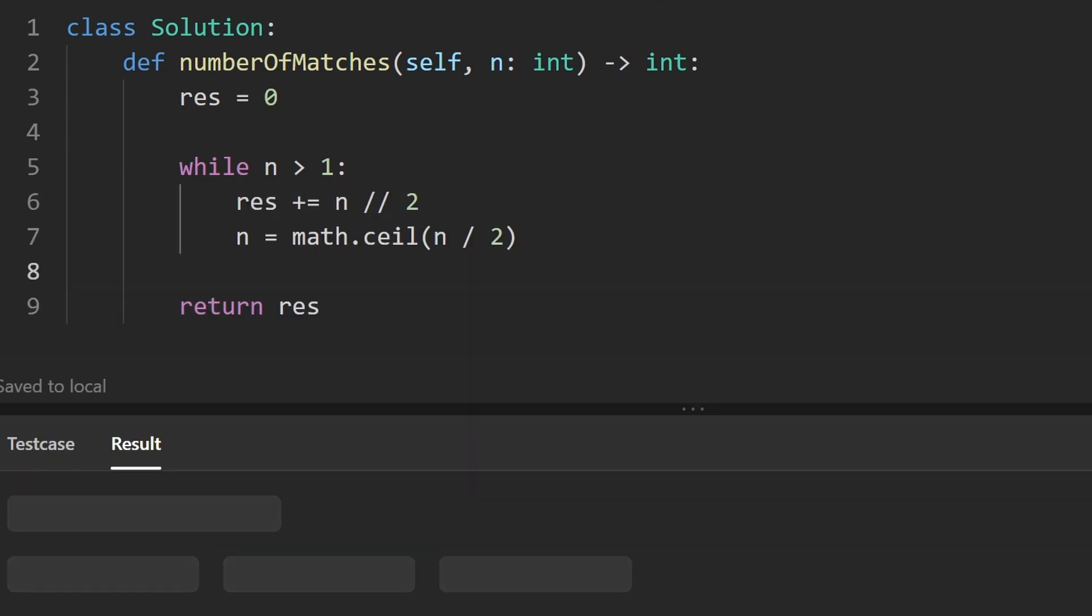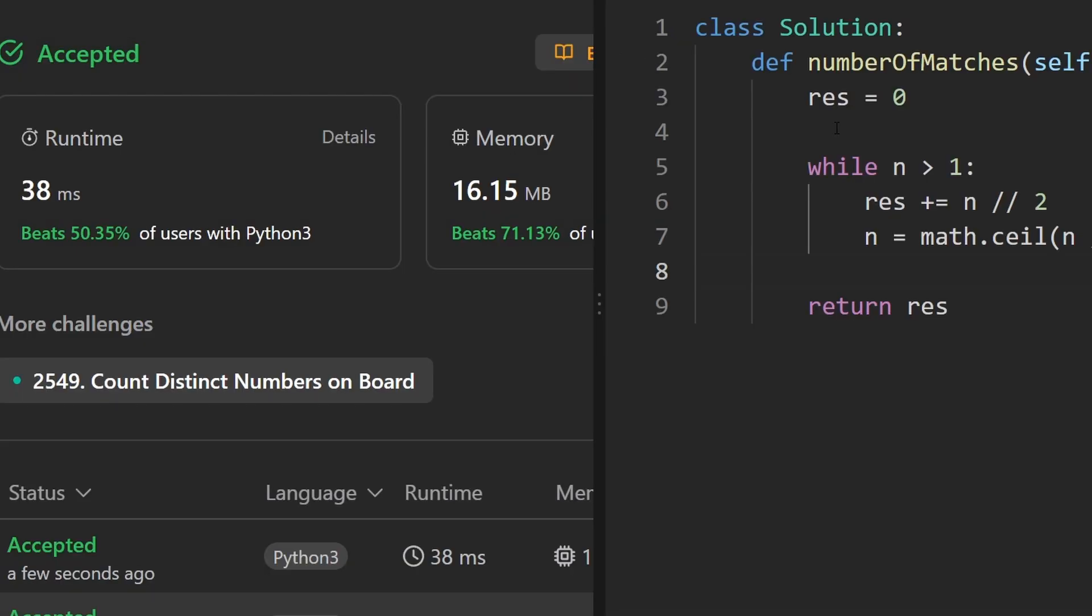So this is pretty much the entire code. Let's go ahead and run it to make sure that it works. And as you can see on the left, yes, it does. And it's pretty efficient.